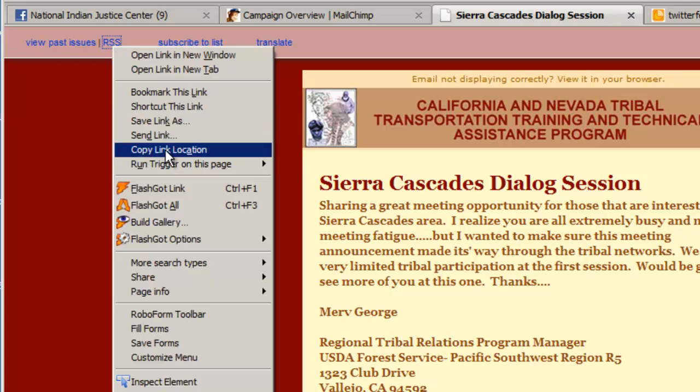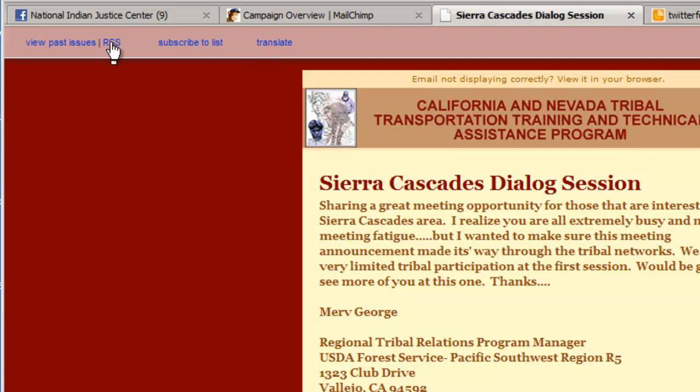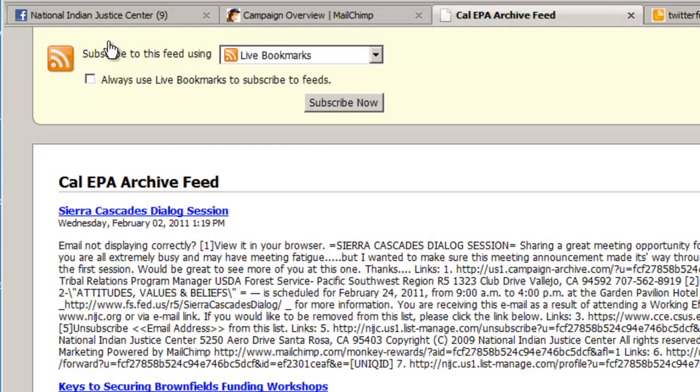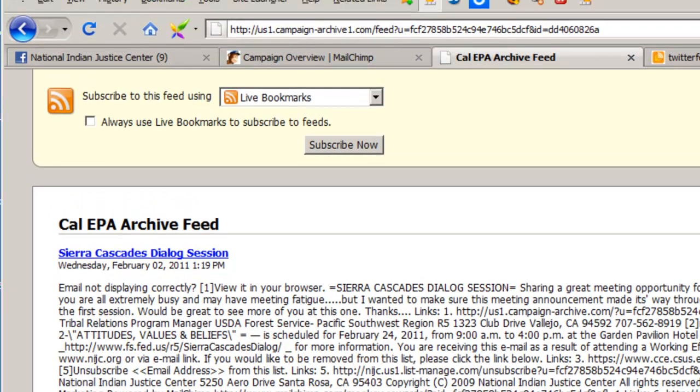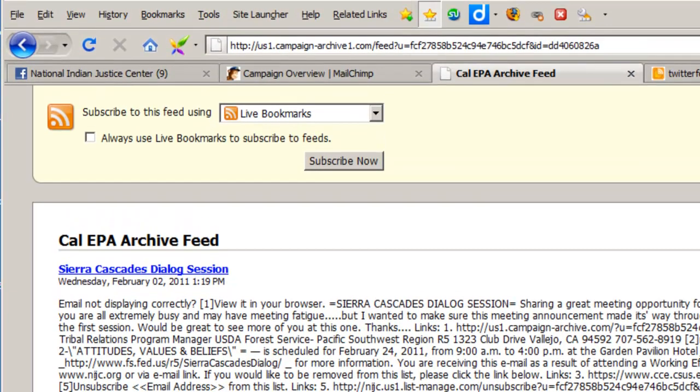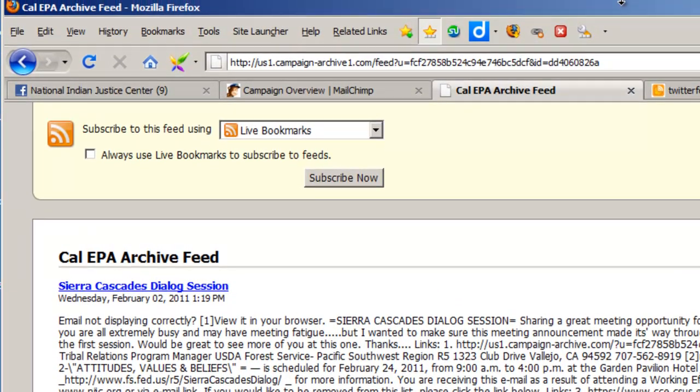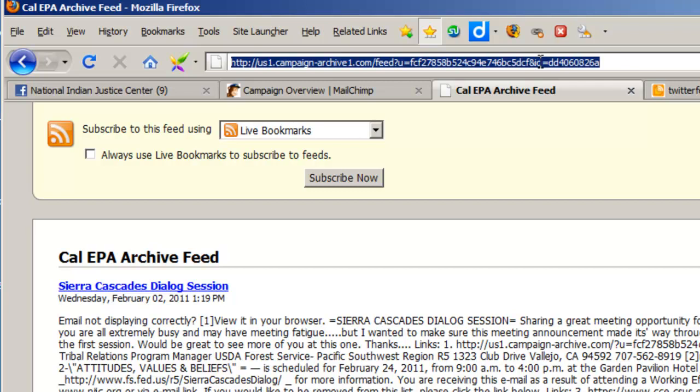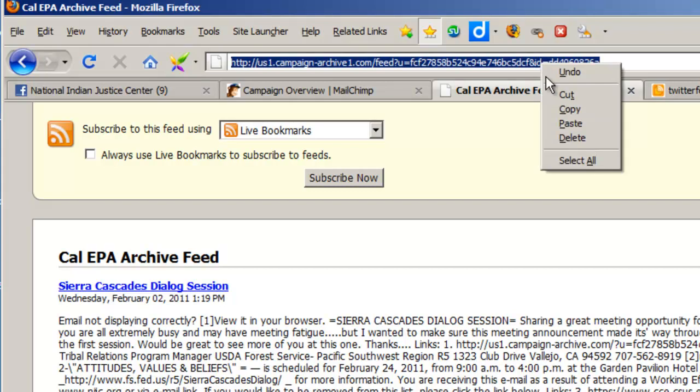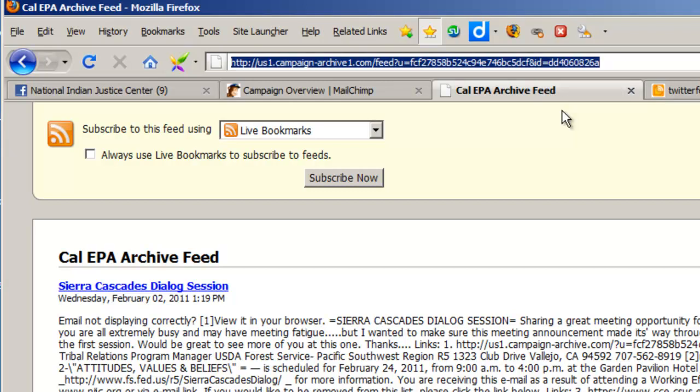So you can click on it to get the address. If you're using Firefox, you can just right click and do copy link location. Or you can click on the link and open up the feed in a new window and copy the link address from the address bar. So you can just highlight it here. And you can copy it this way too.